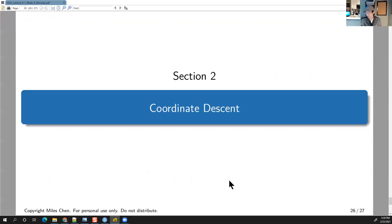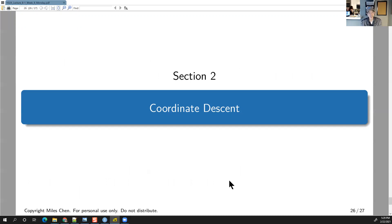Let me give you the quiz answers for today. The first view quiz answer is C — C as in cat.